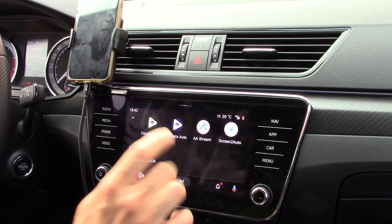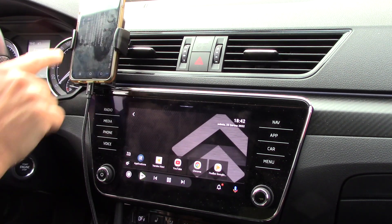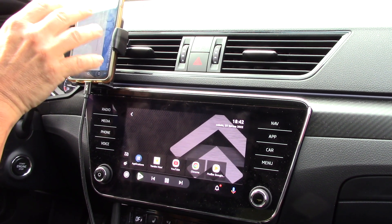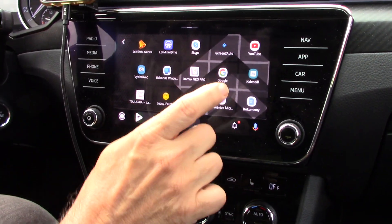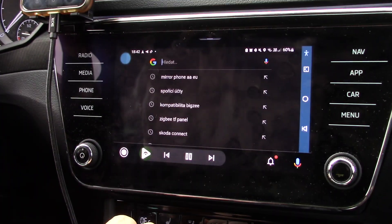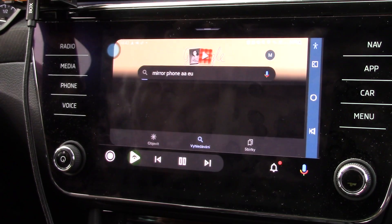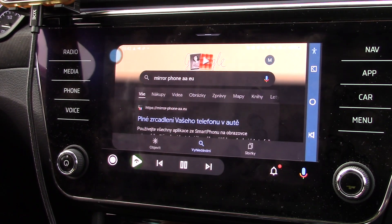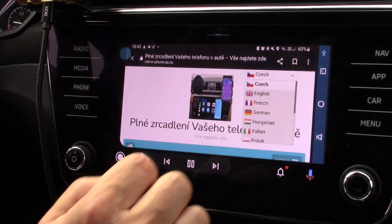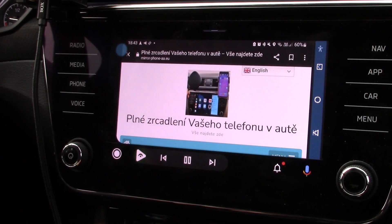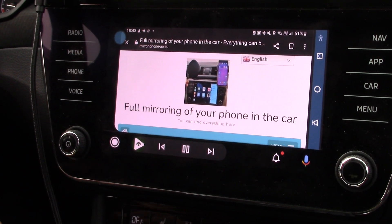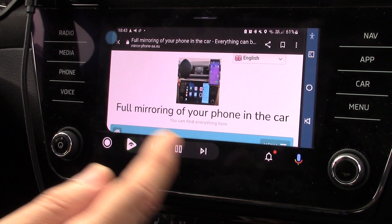When I start Screen2Auto here on the display of my car, on my phone screen I must run Screen2Auto if it is possible to run any application on my car screen. For example, I can run here Mirror Phone AAU. This is a special web page for mirroring of your phone in your car, and here you can download all this application and a manual for mirroring your phone in your car.